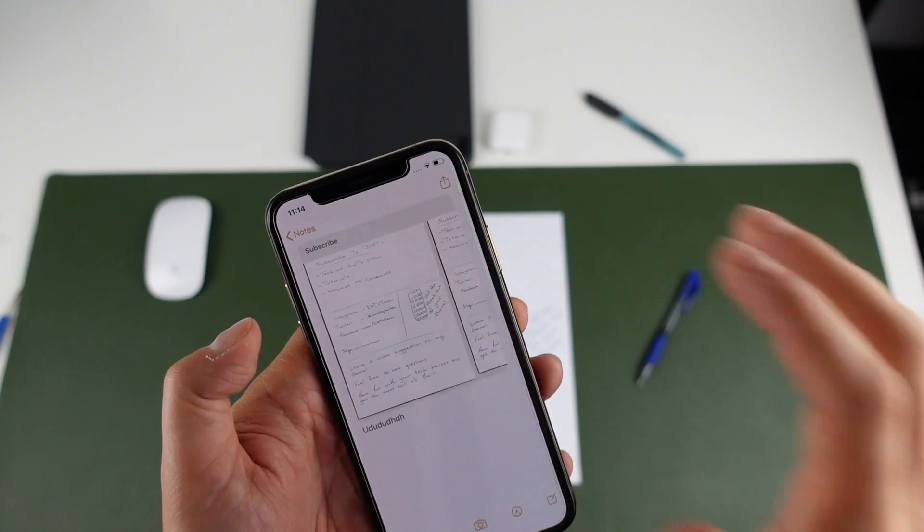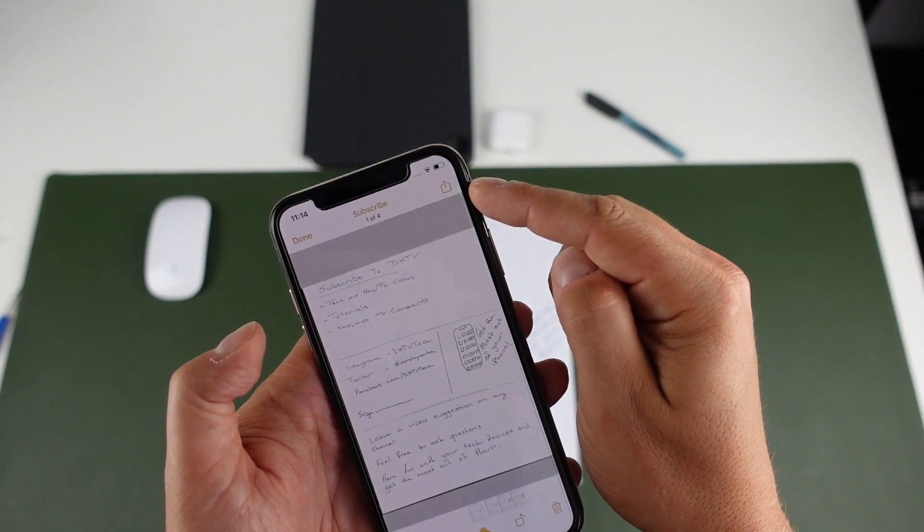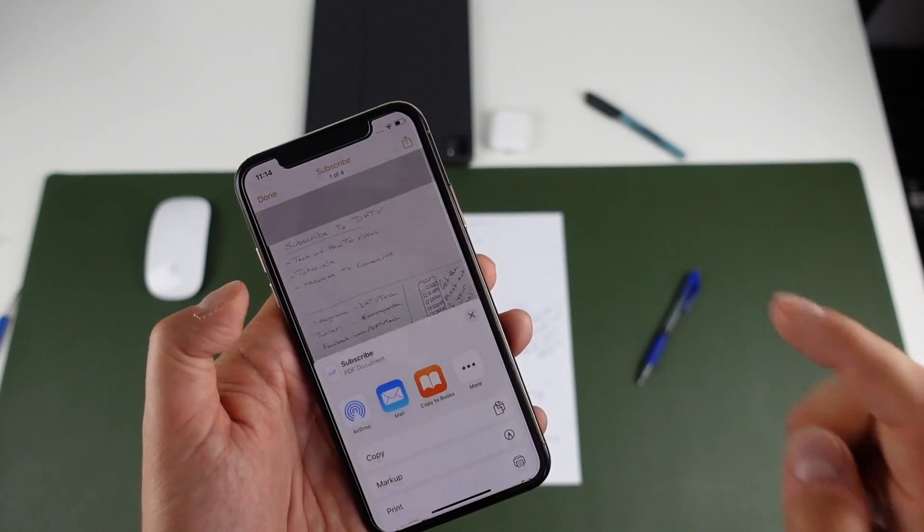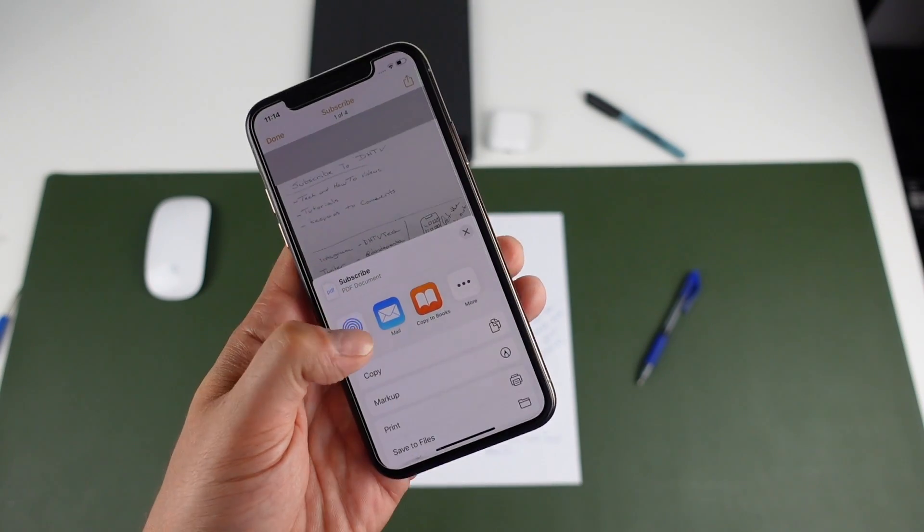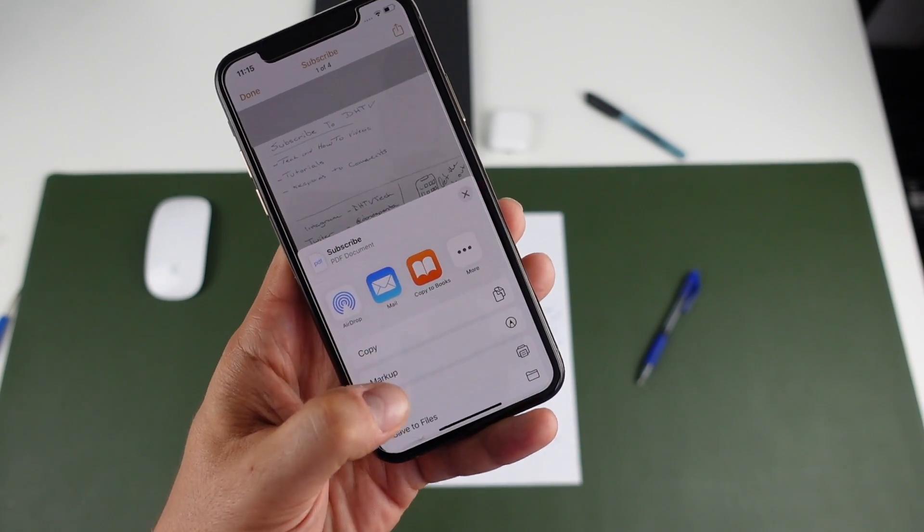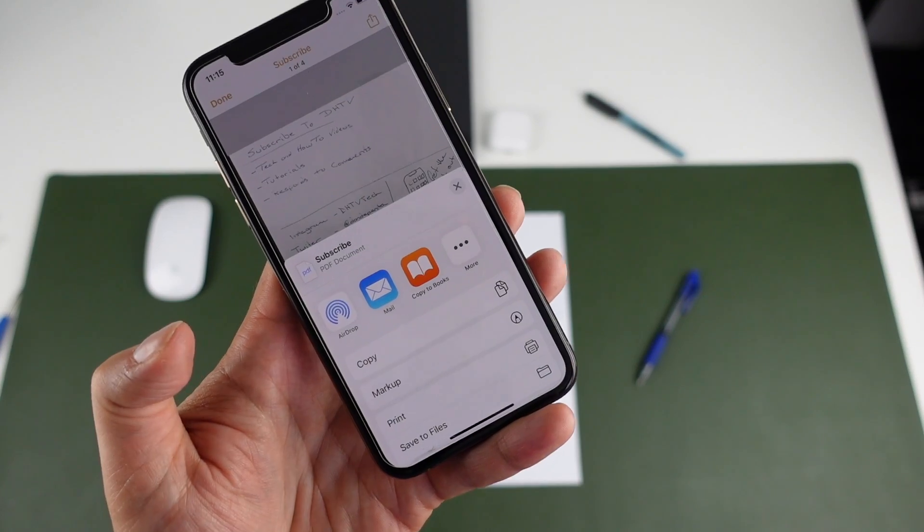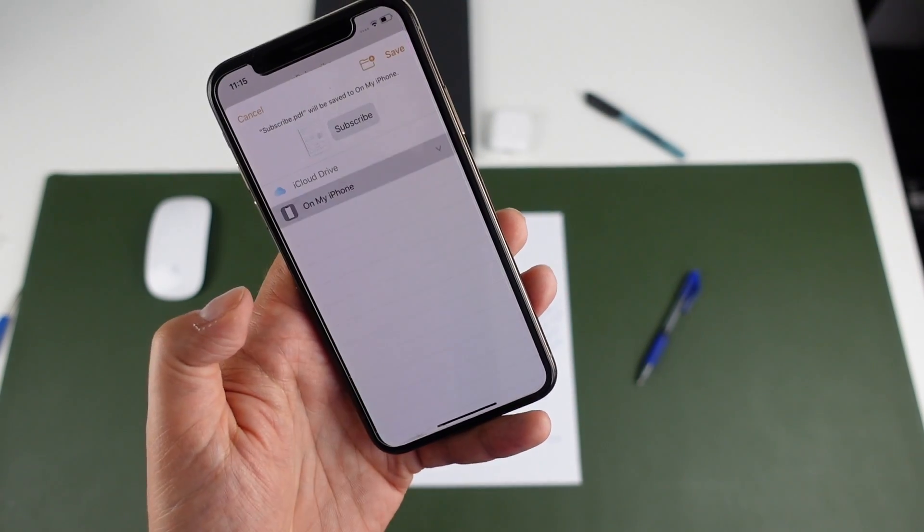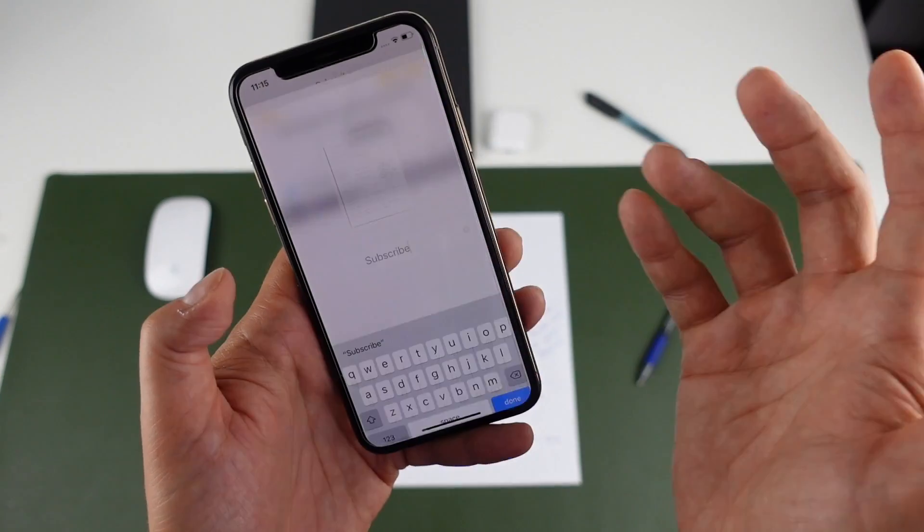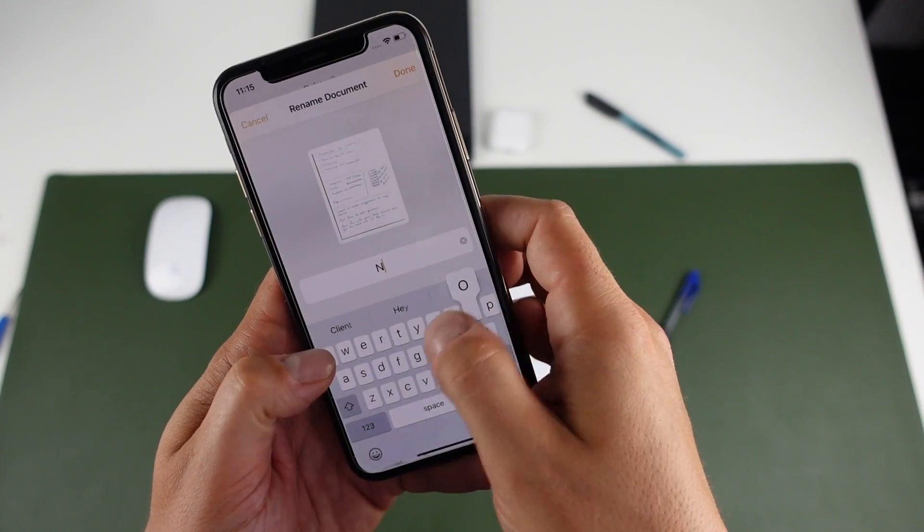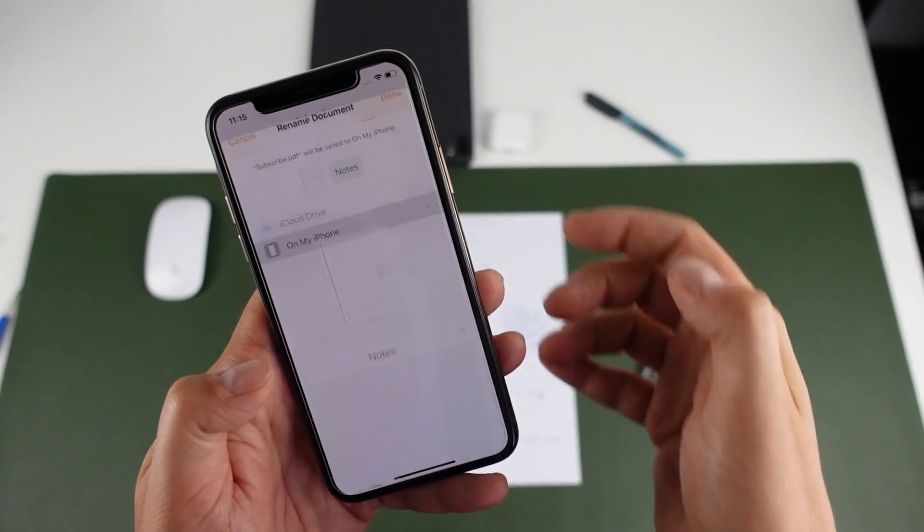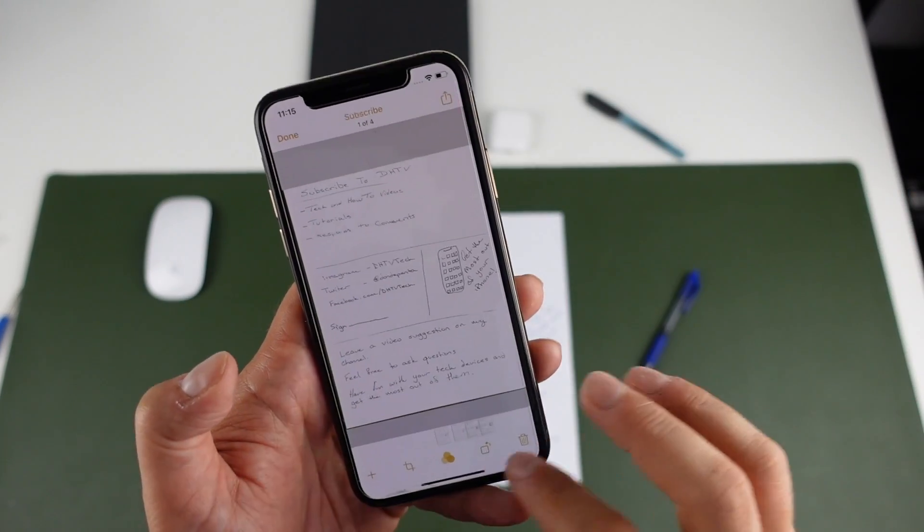Or you can tap on the scan and you have another share button up here and you can share here and do the same thing where this is only going to share the scan. So you can copy them. You can print it. So if you have a printer that has wireless capabilities, you can print it or you can even share it to your files and make sure you just rename it anything you want. So let's just say it was called notes and we'll tap done. And then we tap save.